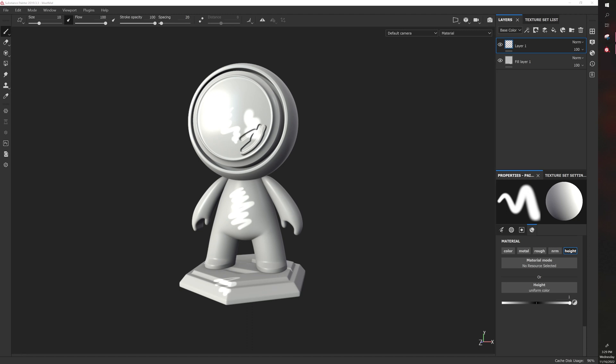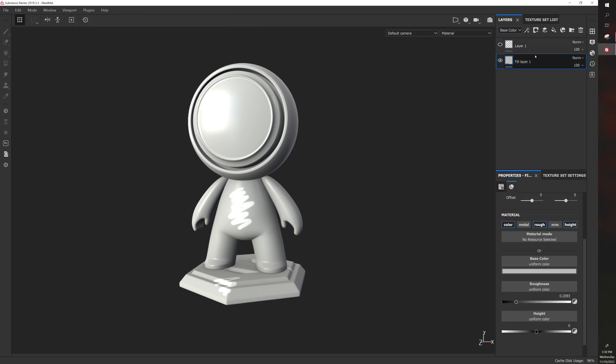So the next thing I want to talk about are masks. So what a mask does is it allows you to use a fill color and then perform an operation or to show parts of that fill color.